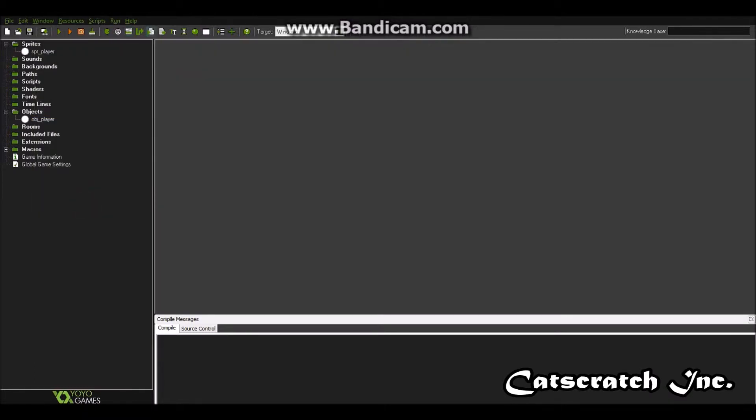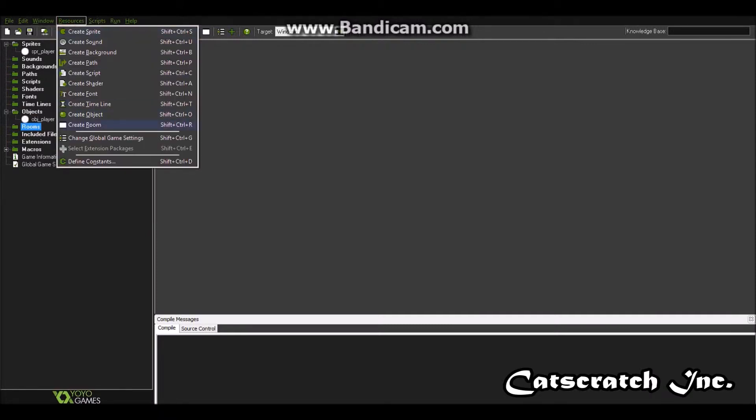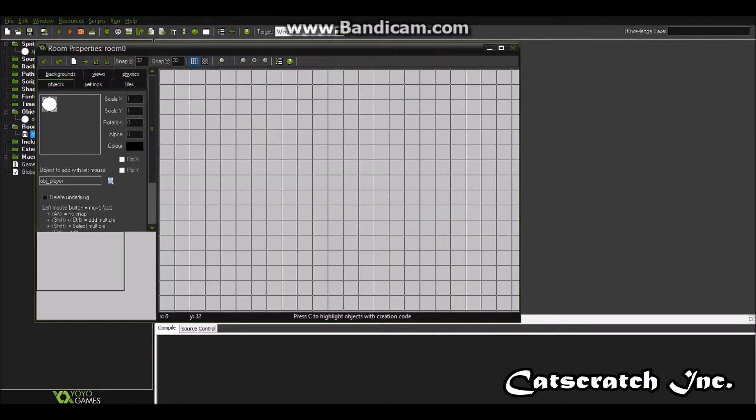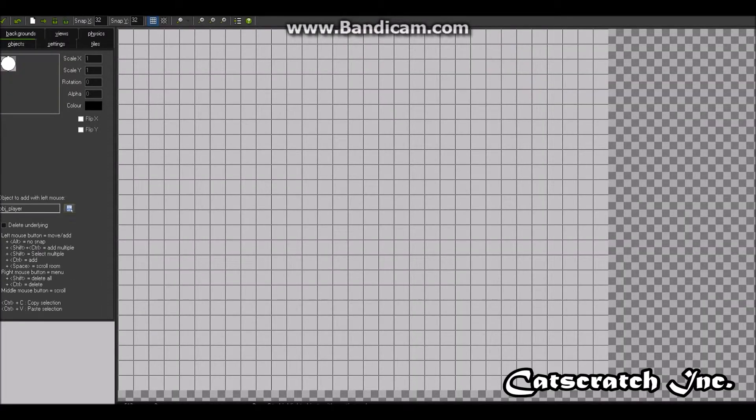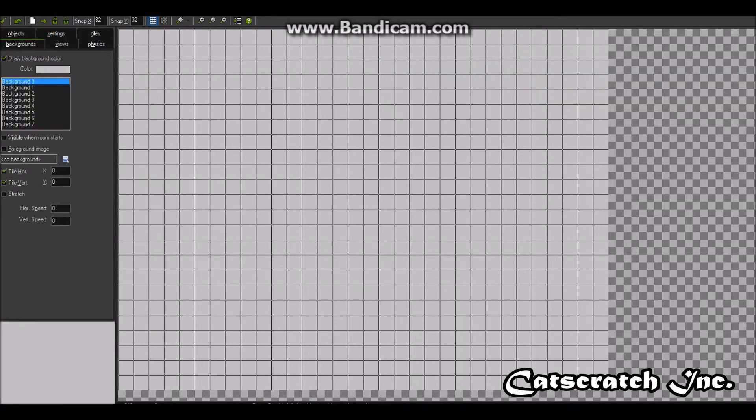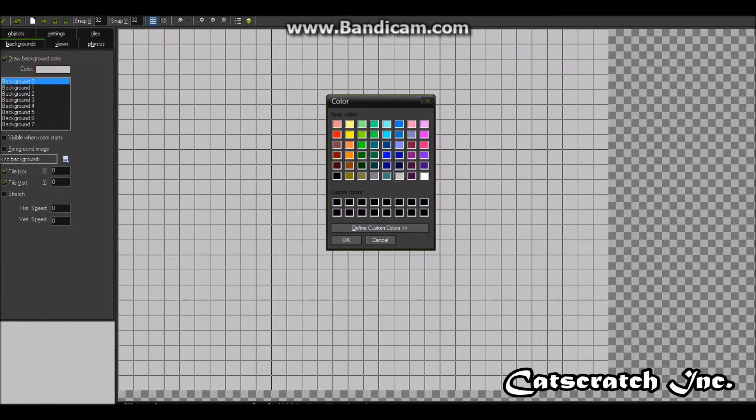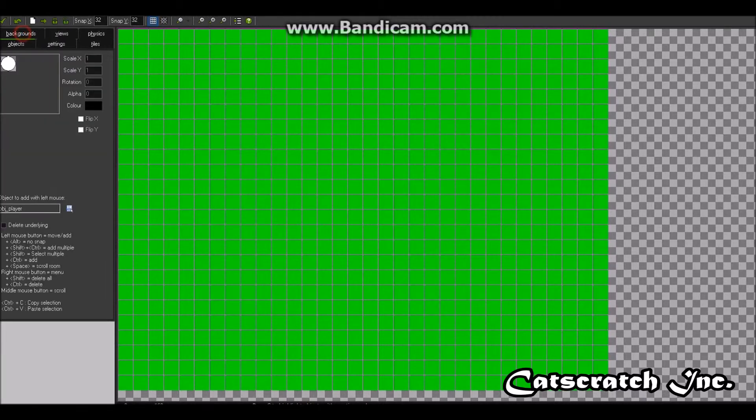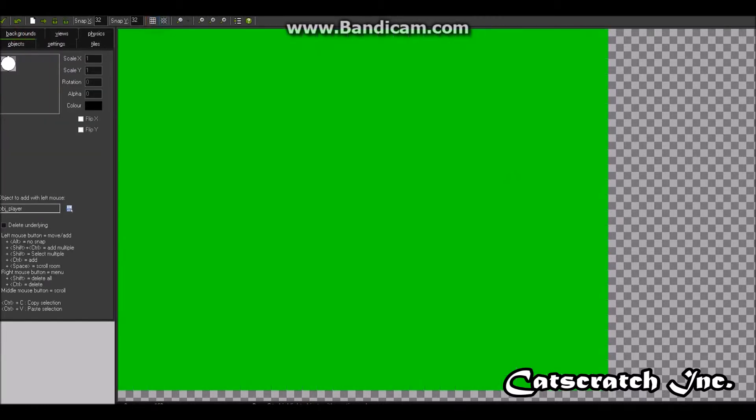So now this you want to do create a room. See these are the rooms here. You can go and create a room or you can click this little white thing here. Room zero. So now you want to go into backgrounds up here and just choose a color that's not the color of your sprite. Now go into objects and add your player object.